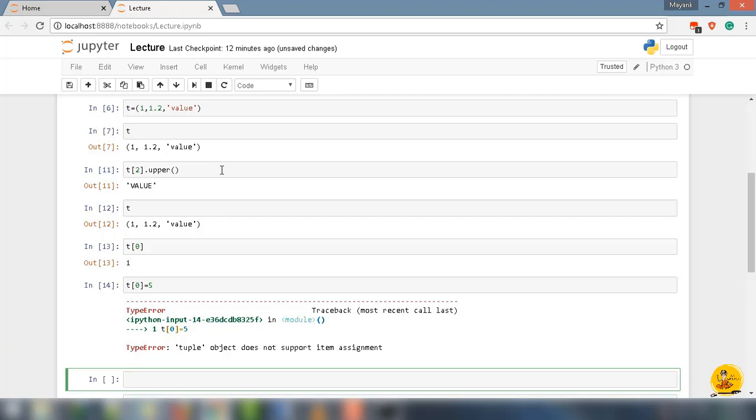This is really important to know that tuple is immutable. Means we can't change the value of the tuple elements.